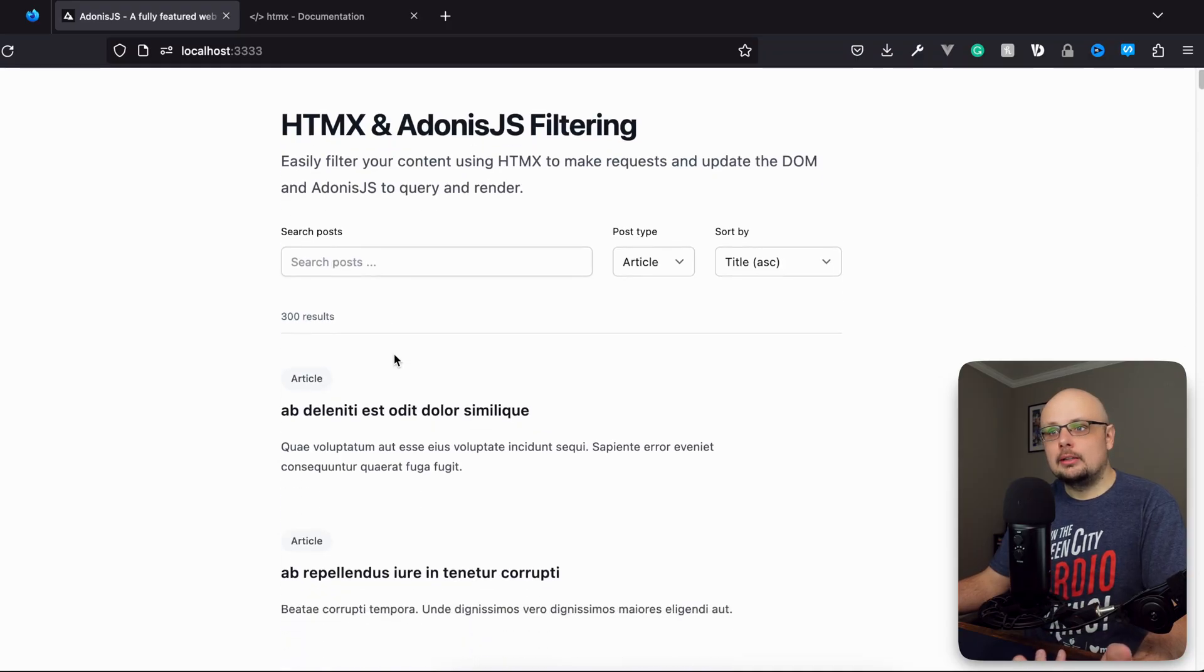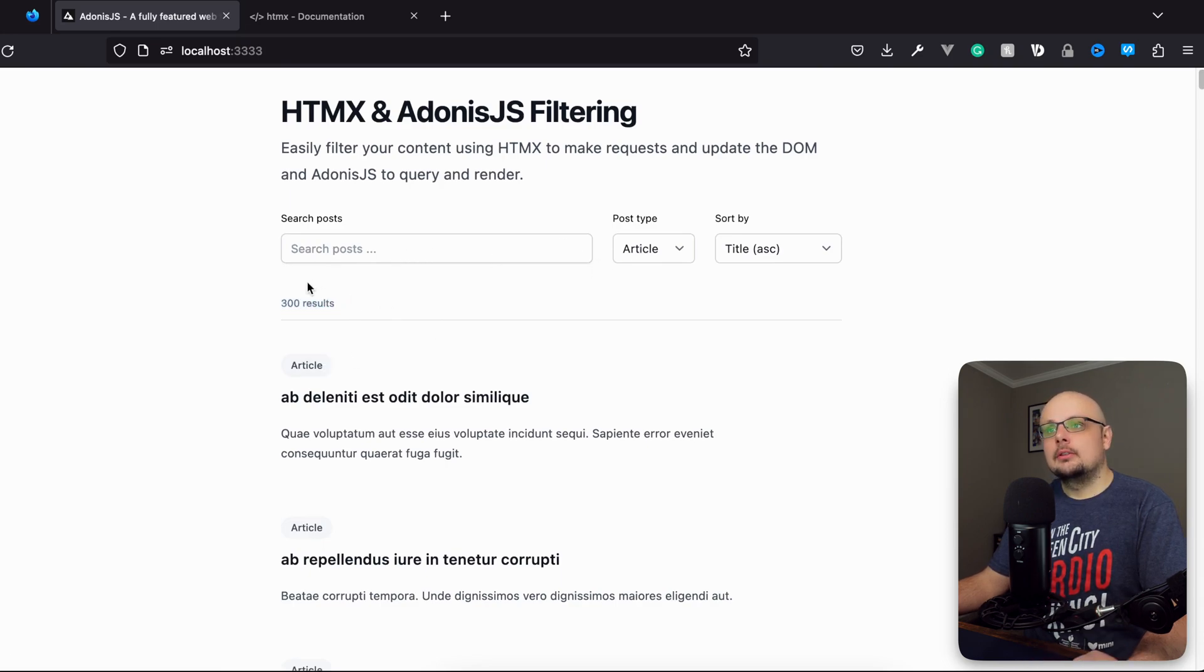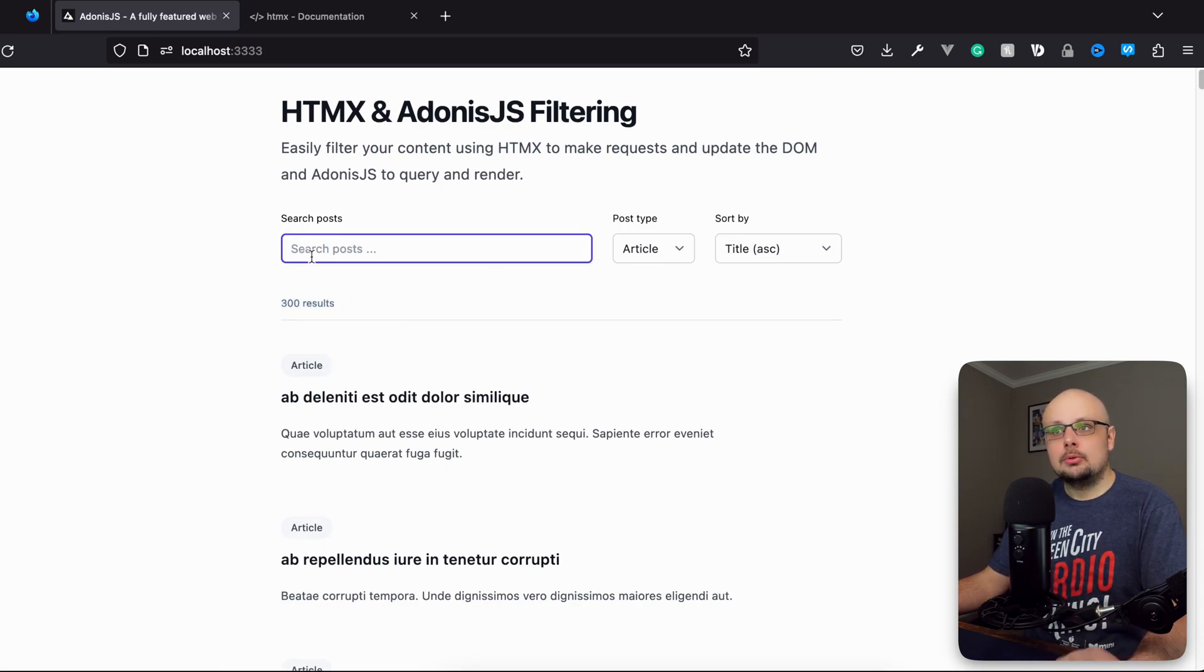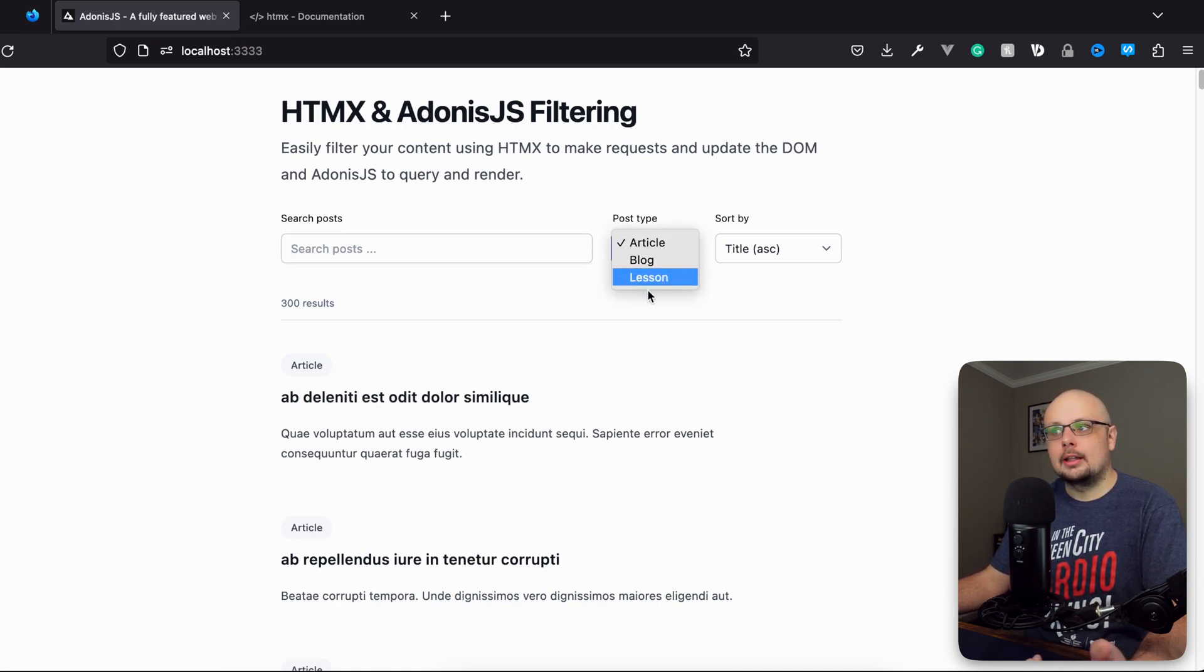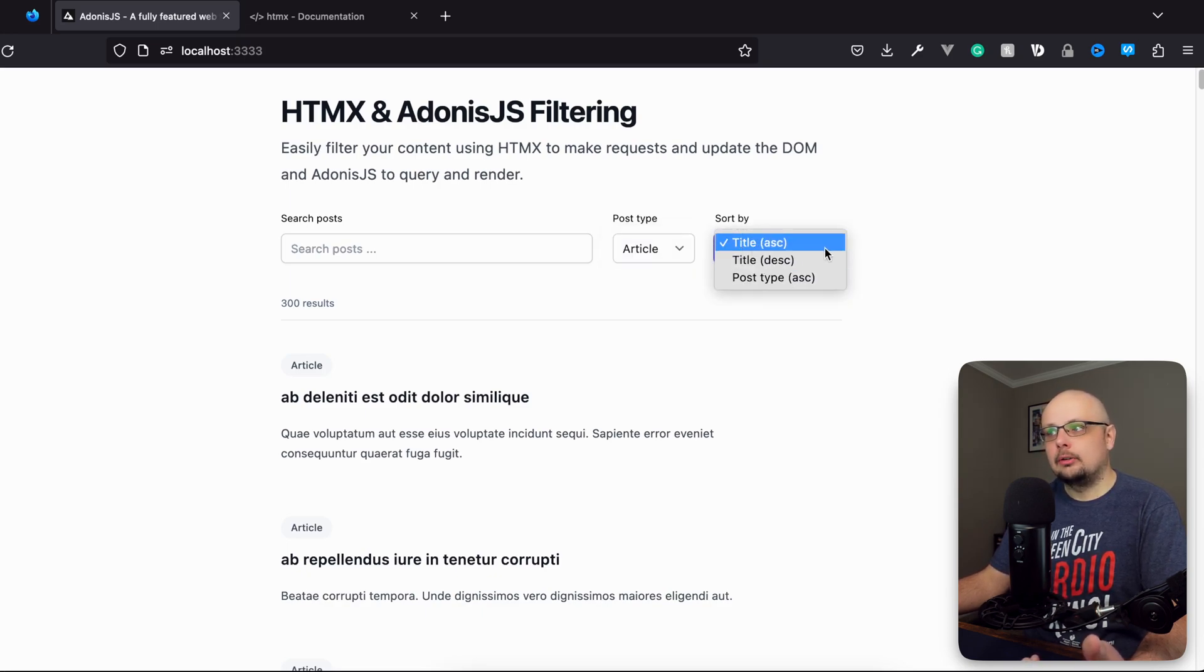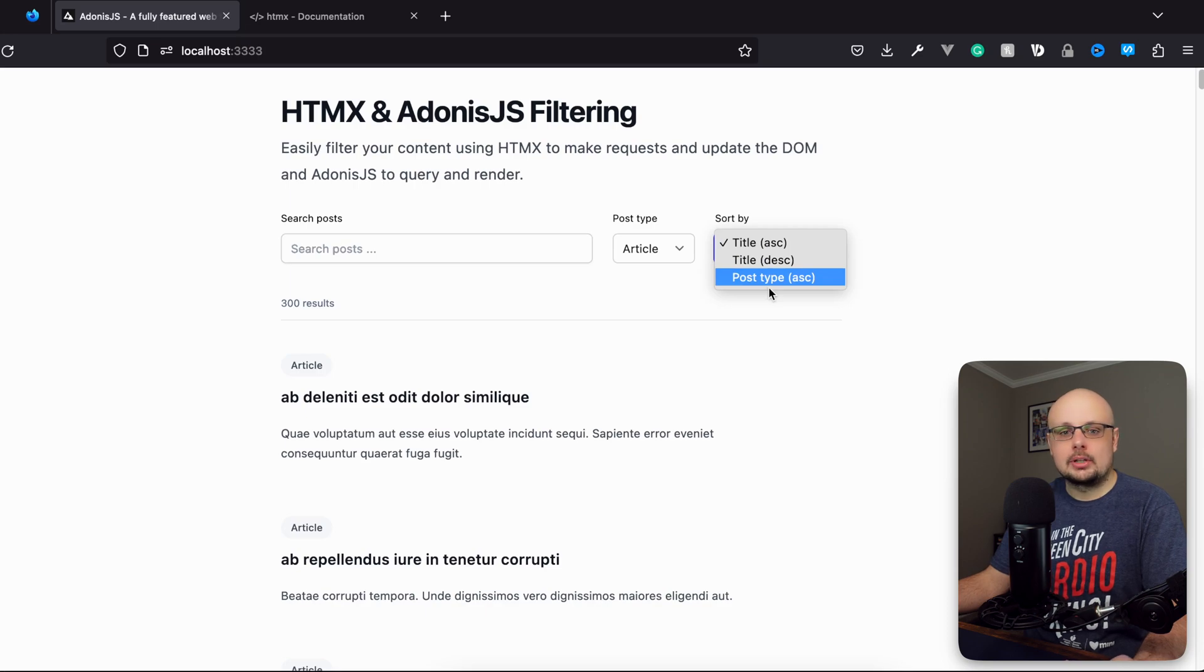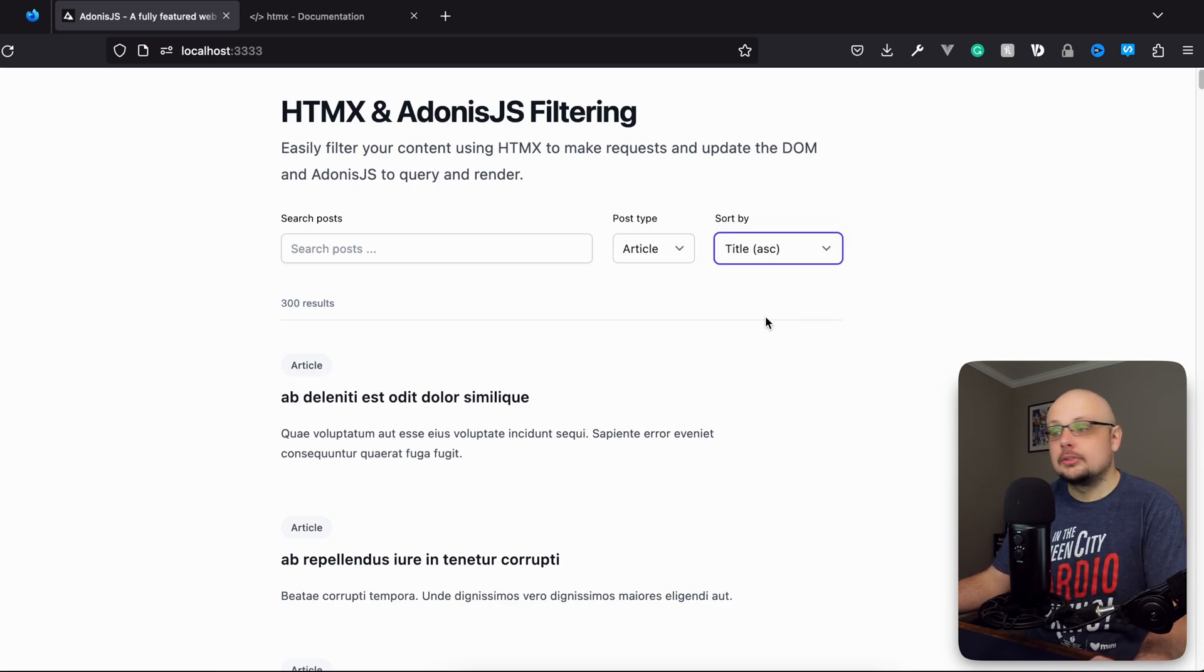With this project we have a list of posts. There's 300 here, 100 of each post type that we have. There's a search box here which we'll be able to perform a search on against our posts, a post type selector which has article, blog and lesson post types, as well as a sort by field which will allow us to sort by title ascending, title descending and the post type ascending as well. Presently none of this is rigged up. That's for us to do within this series.